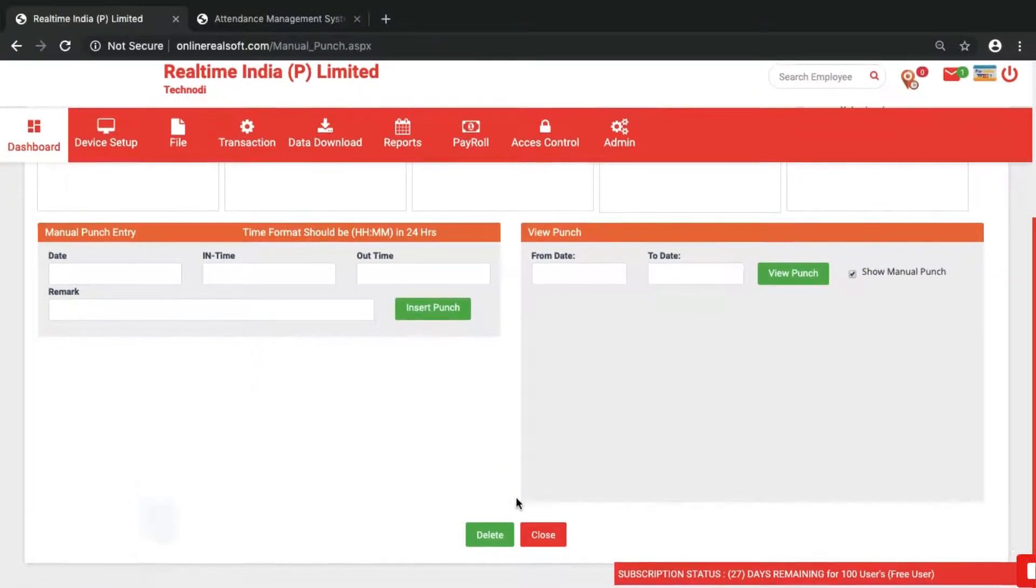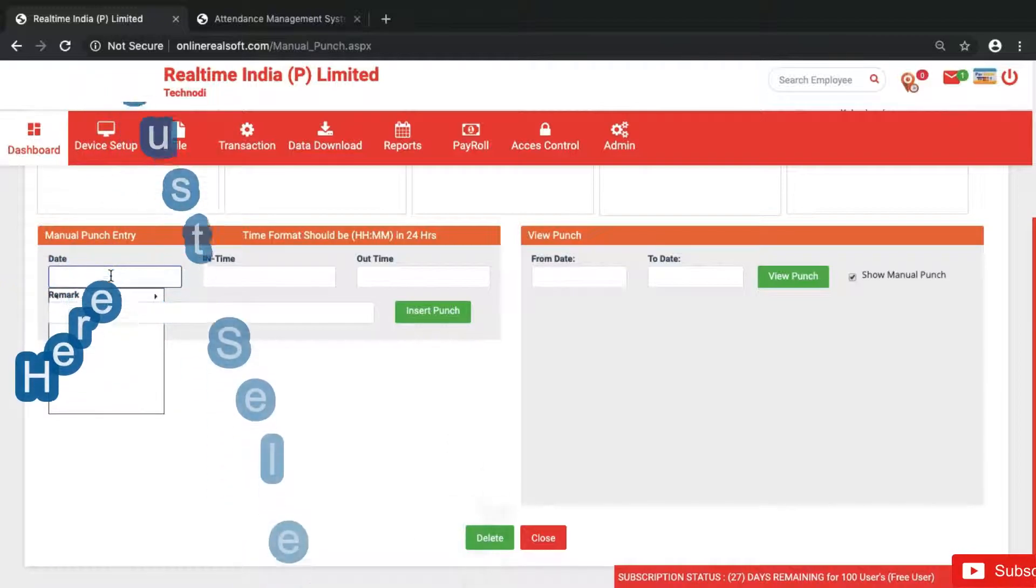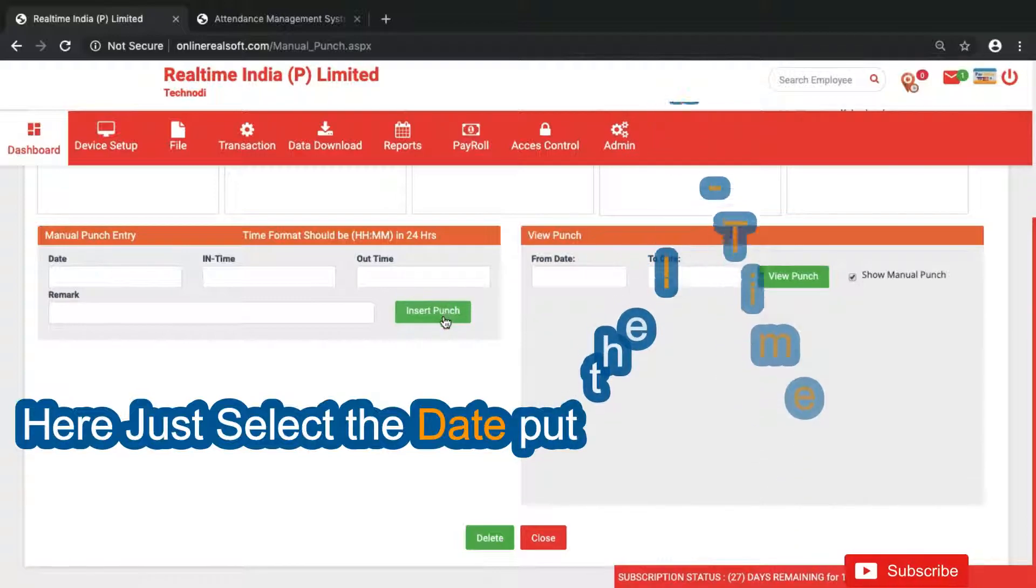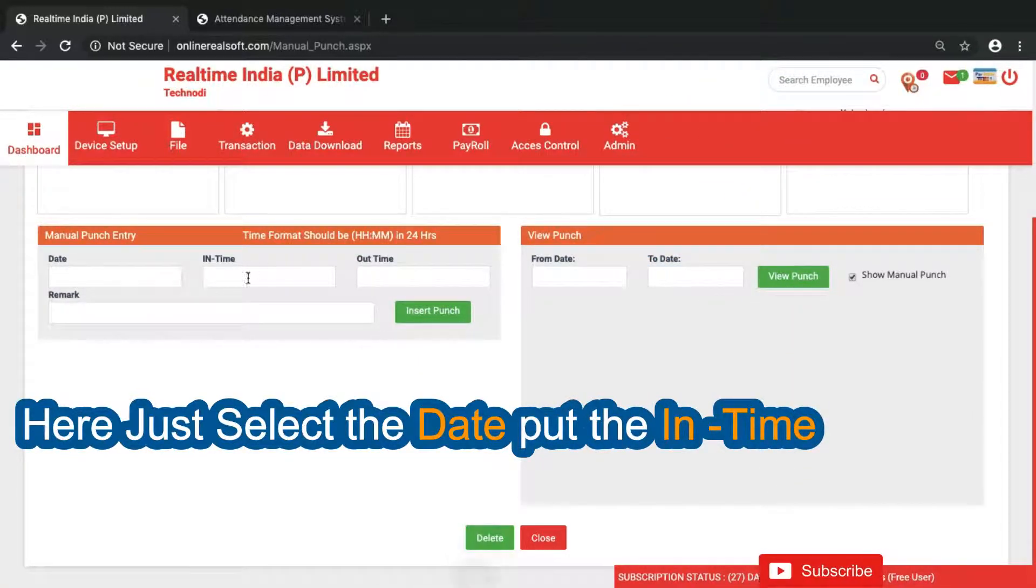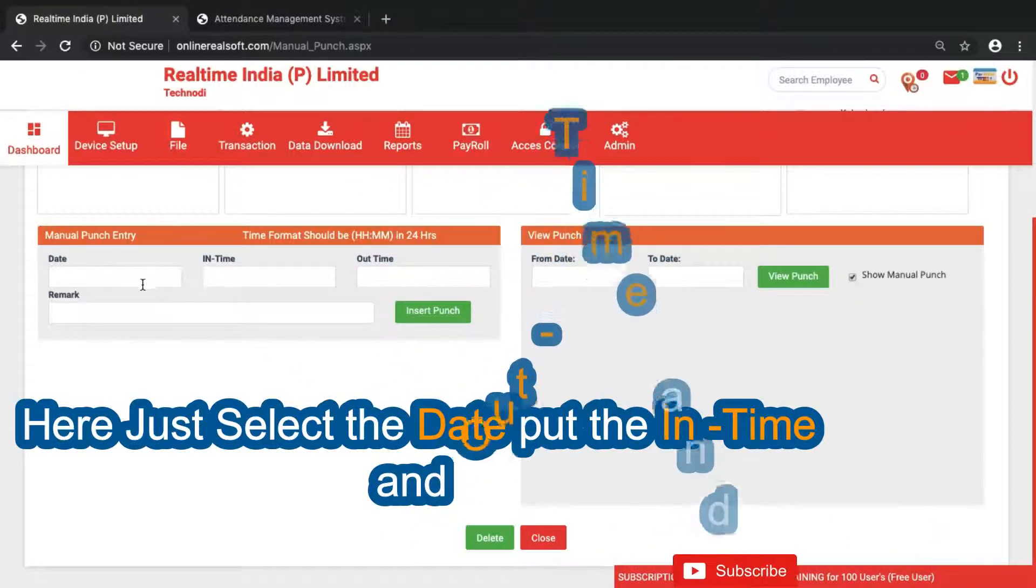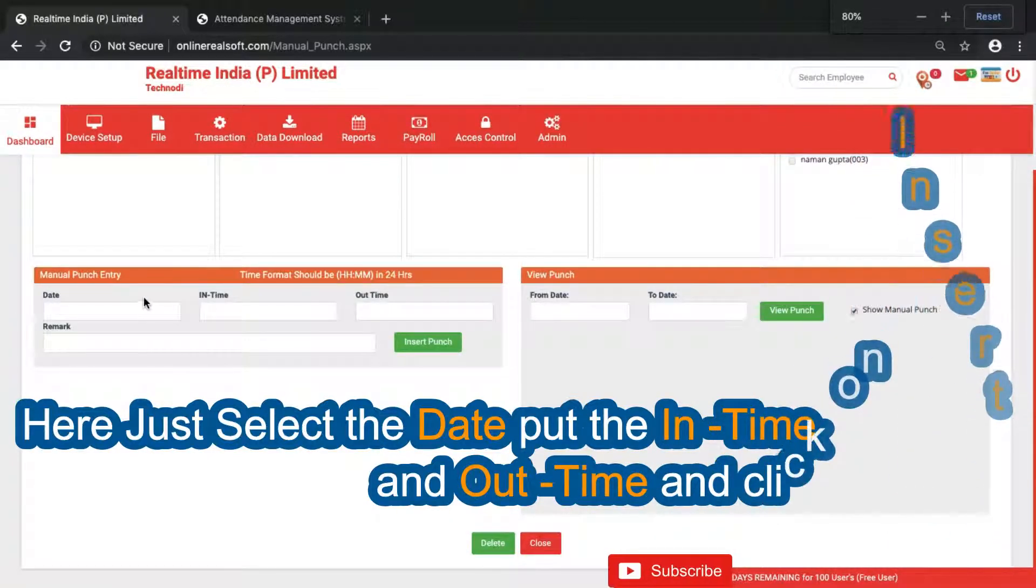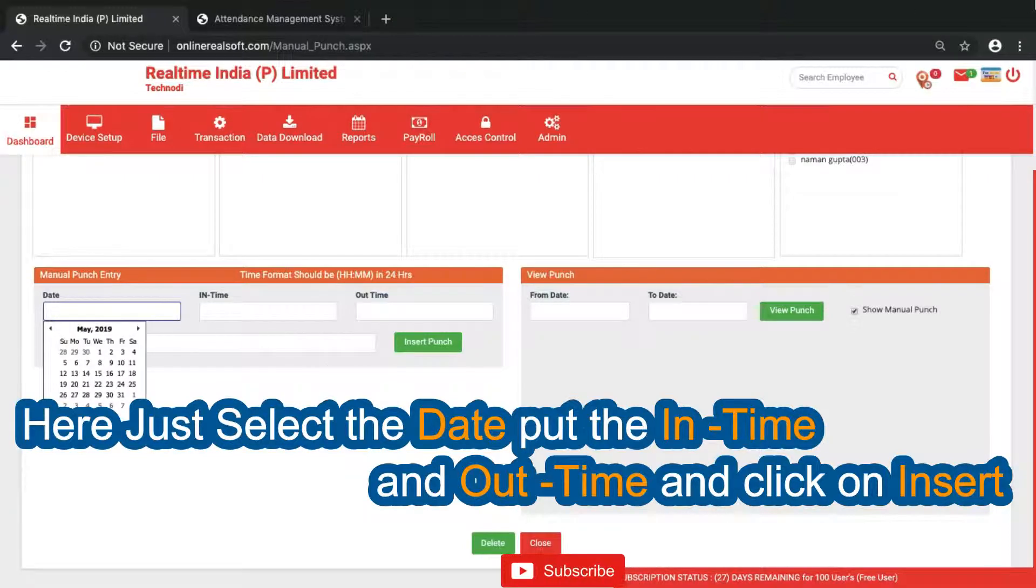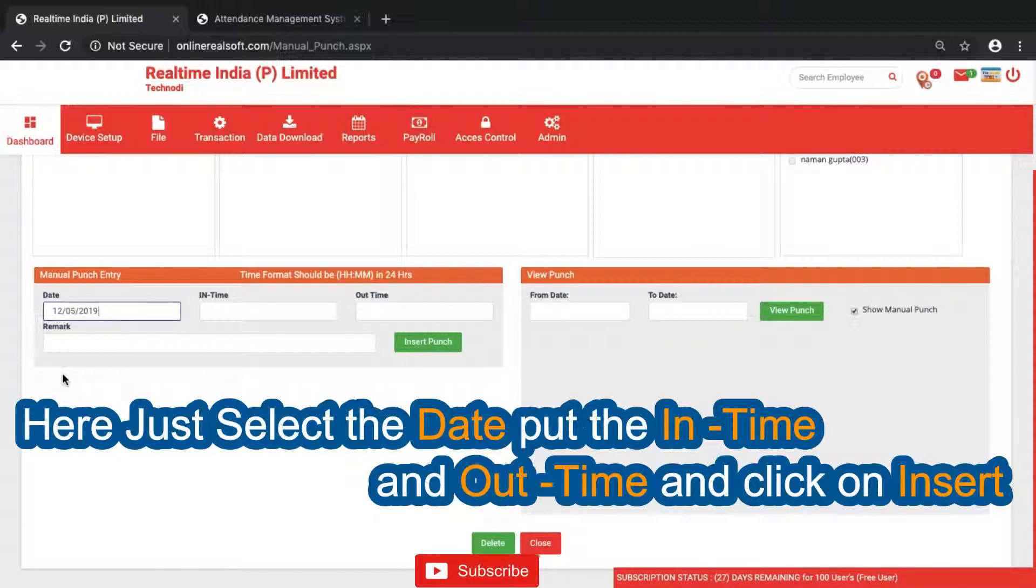Select the date, put the in time, put the out time, and just click on insert punch. Once you click here the punch will be inserted. Okay, I think the resolution is too much. Okay fine. So now what I'll do, it's 12th May, I'll just select 12th May.